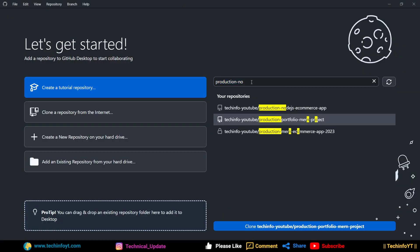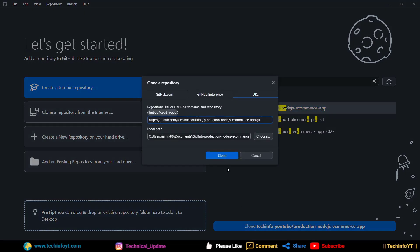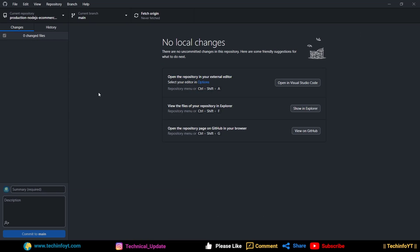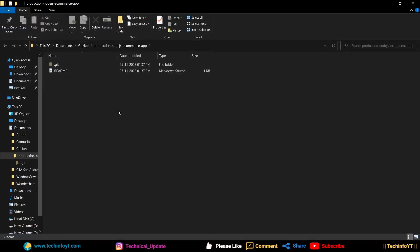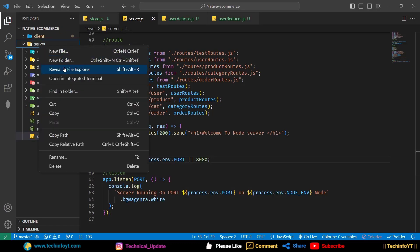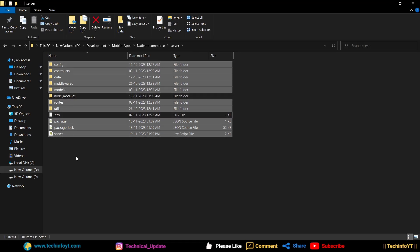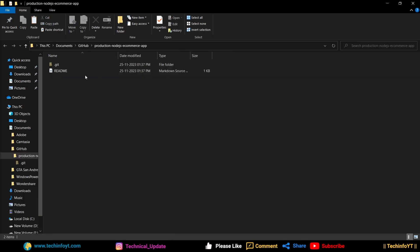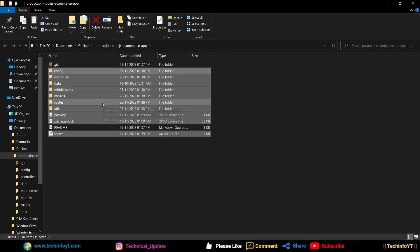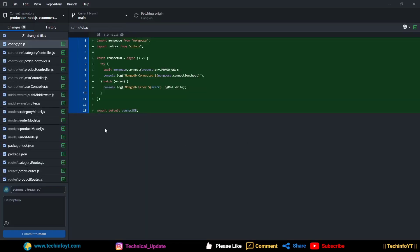We will refresh it first. We will find the 'production-node.js-app.' Click on the Clone button. You will see a prompt where you can change the directory — the default is enough. You can save it in Documents. We will clone it and click on the clone folder. Click on 'Show in Explorer.' Here is the folder — 'production node.js e-commerce app.' Now go to your code, click on the file explorer, and copy the code — but do not select the node_modules folder.